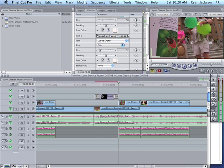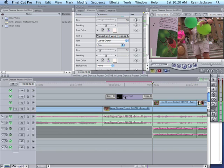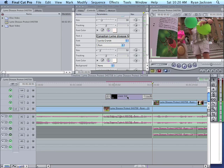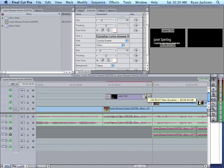When you zoom in, you can of course control the length of that crossfade. Again, we're on the arrow tool. I can click at the edge of this and make it a little shorter. Click at the edge of this and make it a little shorter or longer.